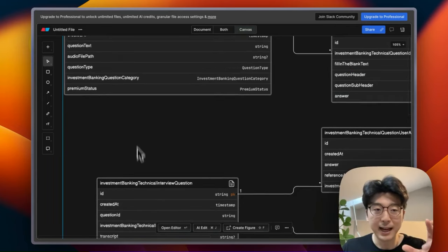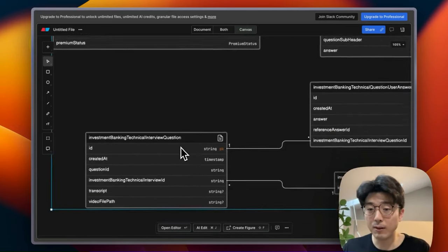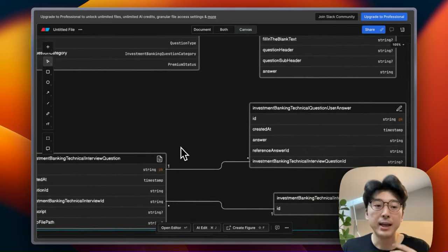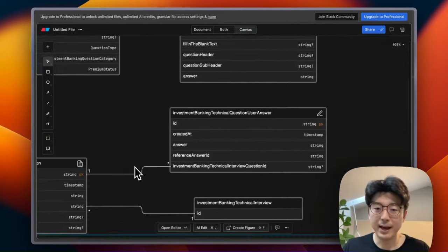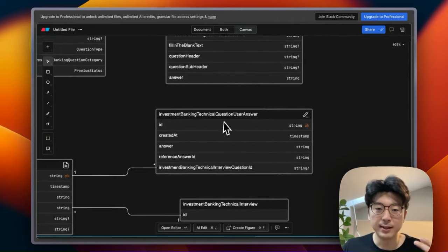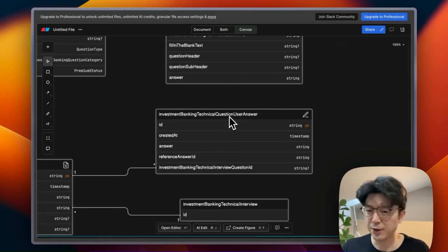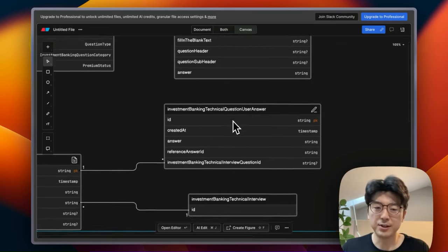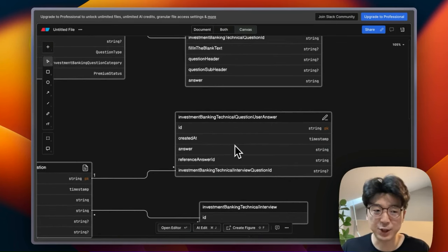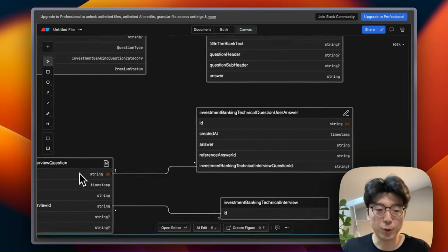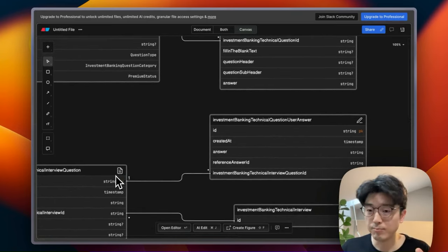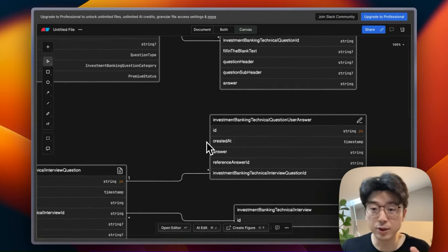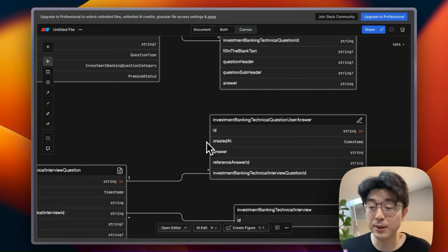And then attached to this table we have the technical question user answer table, which is just like the actual text answer to the question here. So makes no sense to you, it makes no sense to me, we're all lost at the same time.